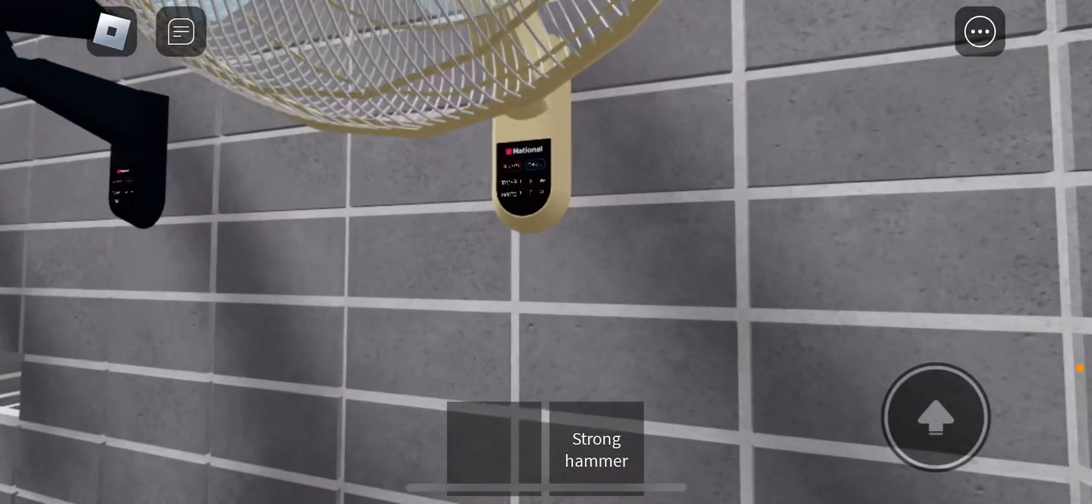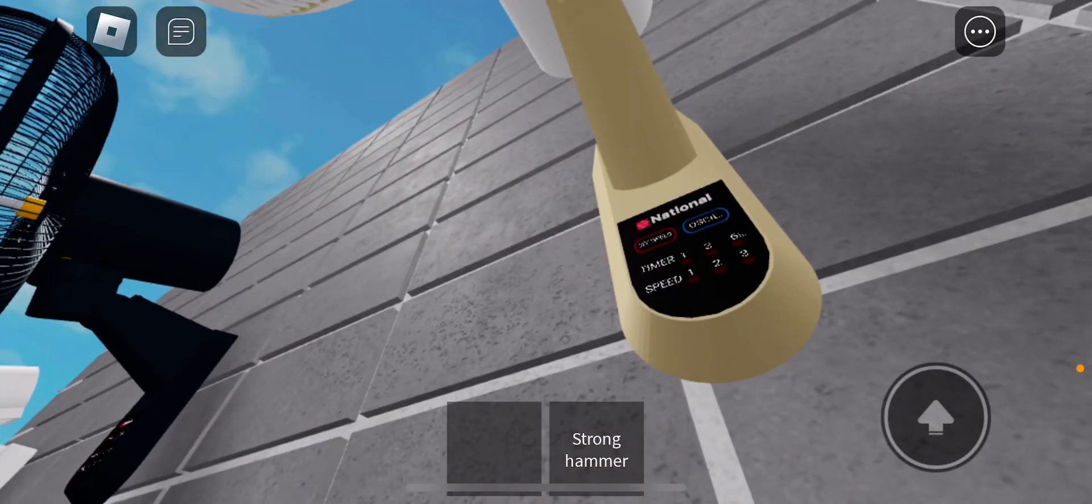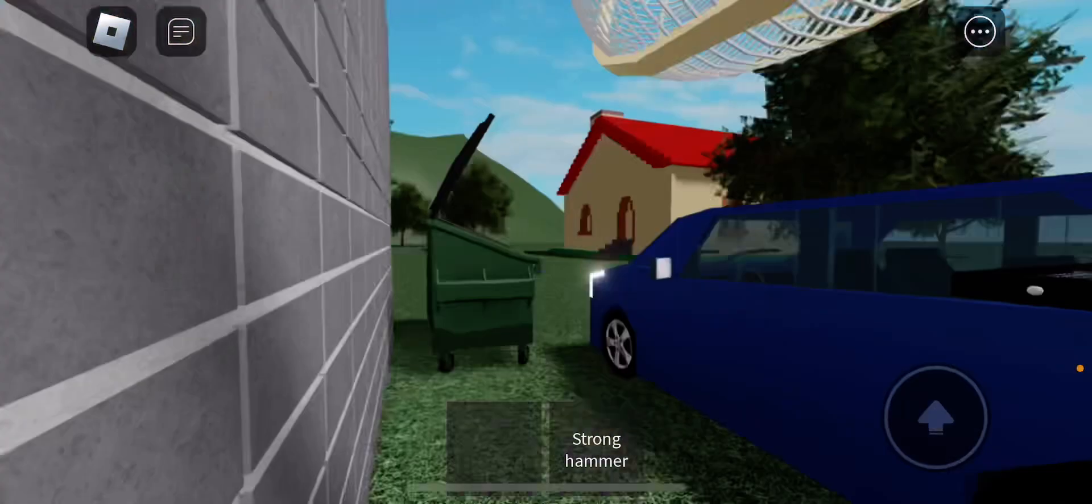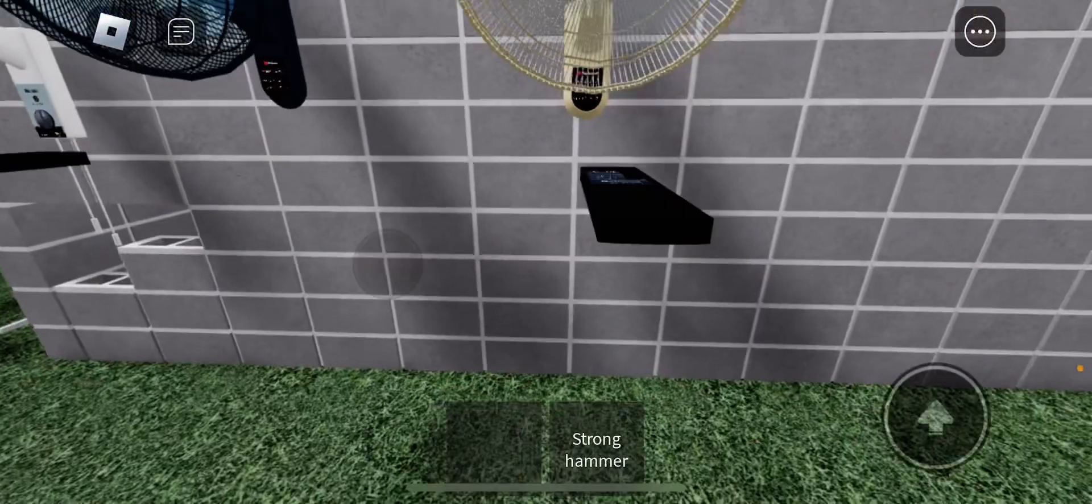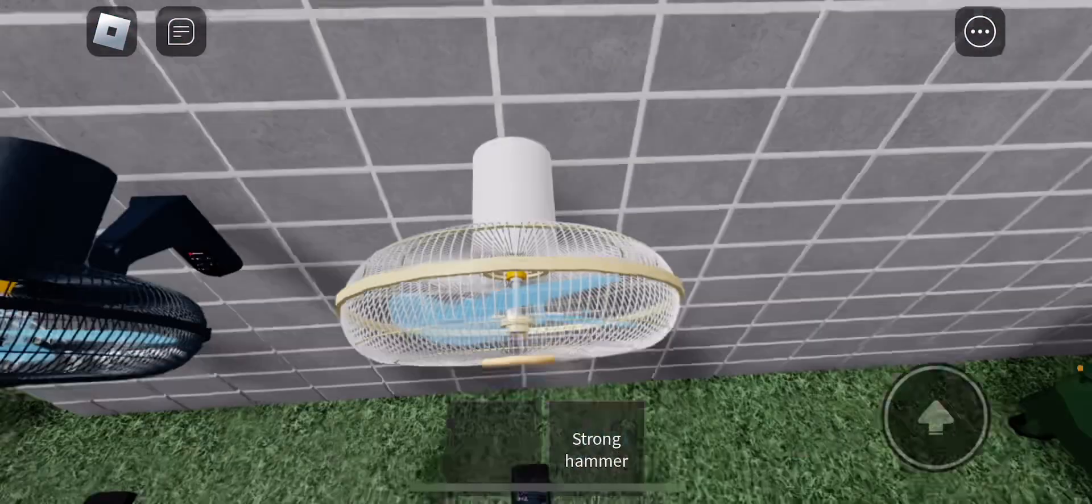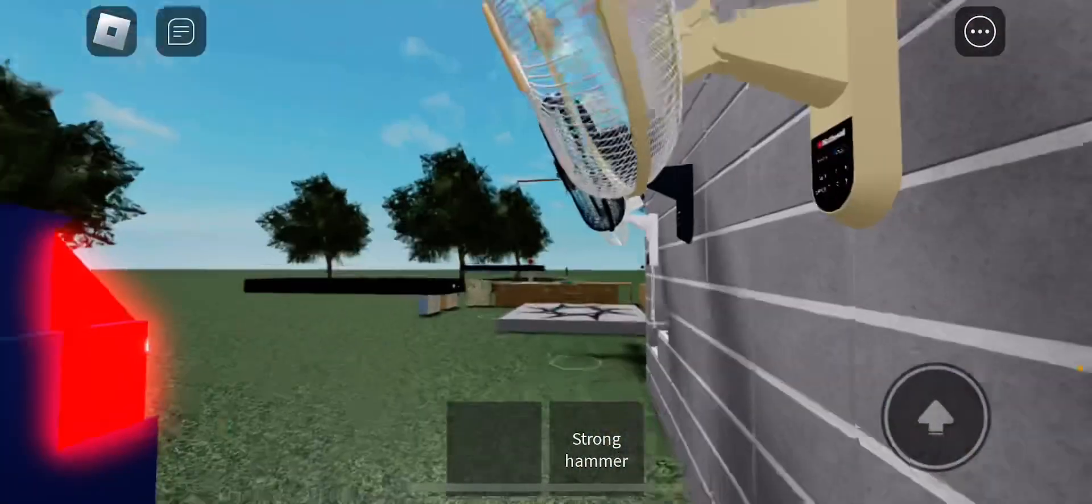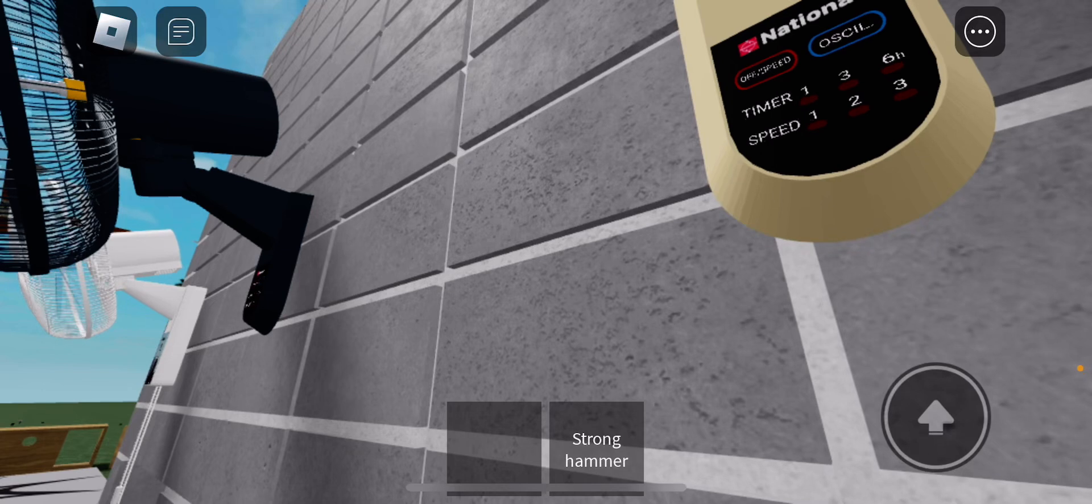Next we got this National branded wall fan. Did this thing come out after my Comfort Zone wall fan video? I think it did because look at it, it's literally just like it.